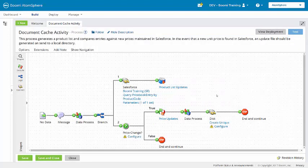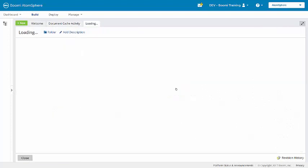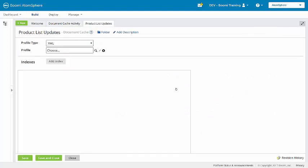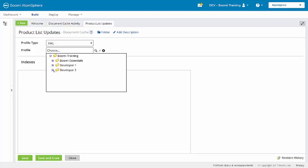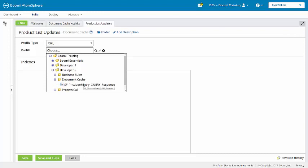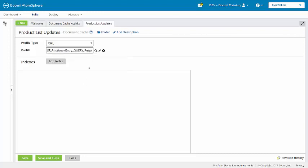Now we're going to configure the add to cache shape product list updates. The profile type is XML, we need to choose the profile here, Salesforce price book entry query response.